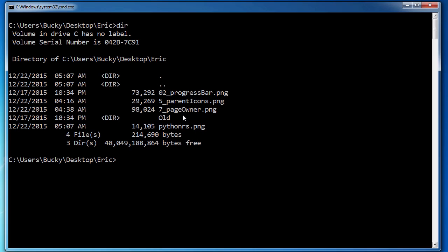So the reason I told you guys that is because let's say that I only wanted to list the pings in here or maybe JPEGs or maybe any specific type of document, maybe just the text files. Well, what I could do is I can write dir and so for example, there are a couple of pings in here. Let's say if I just wanted to view those, I can write star dot PNG.